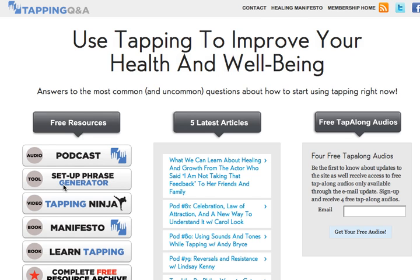This is Gene Montristelli, the editor of TappingQ&A.com, and welcome to a quick video tour of Tapping Q&A. We've got lots of great resources on the site, and I just want to make sure that you're able to find your way to all of those amazing resources. The page we're looking at right now is the homepage — if you go to TappingQ&A.com, this is where it will take you. You can see the three main areas we're going to direct you to right away.